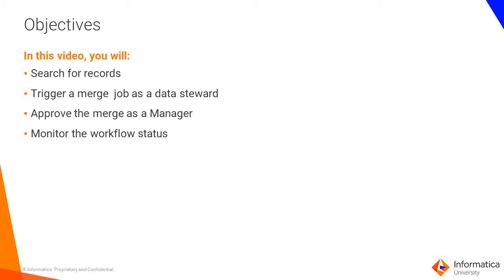In this demo, we will see how to merge two records from the E360 perspective and we will also take a look at the ActiveVOS admin console to monitor a workflow.